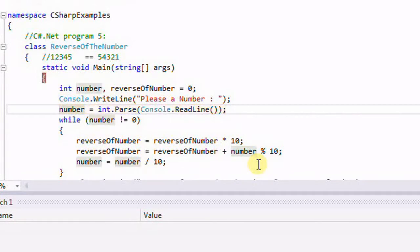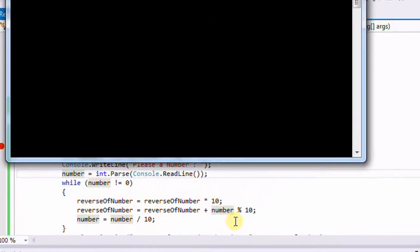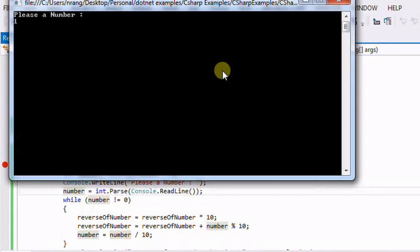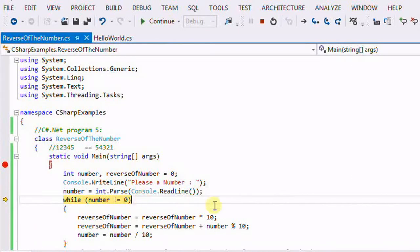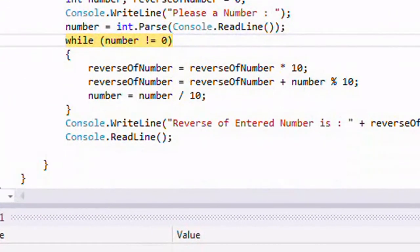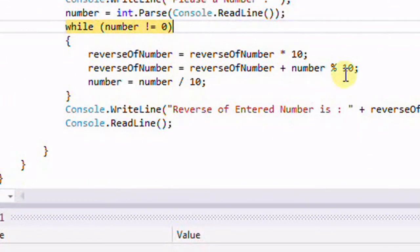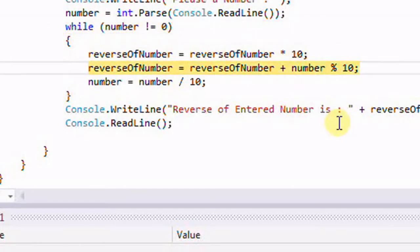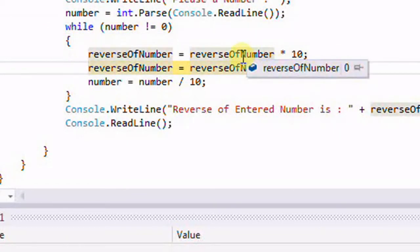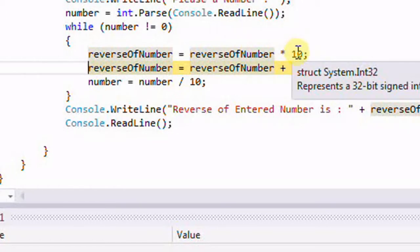I'm going to enter the number — I'll type 1 2 3 — and click Enter. Now the debugger point has moved to the C# code, and the variable 'number' will be 123. I'm going to click F10 again. The reverse of the number is currently 0.